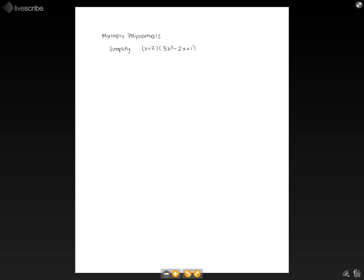In this pencast, we're going to multiply polynomials. So with this problem, we're going to simplify the quantity x plus 2 multiplied by the quantity 3x squared minus 2x plus 1.